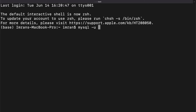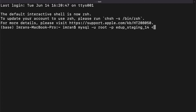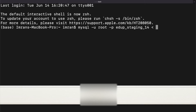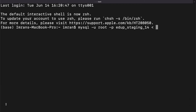Then '-u' for the username — I have 'root' as the username — then '-p' for password, and I will type my password later. Then the database name, which will be 'edup_staging_14', and then I need to write the less-than sign followed by the path to the SQL file.